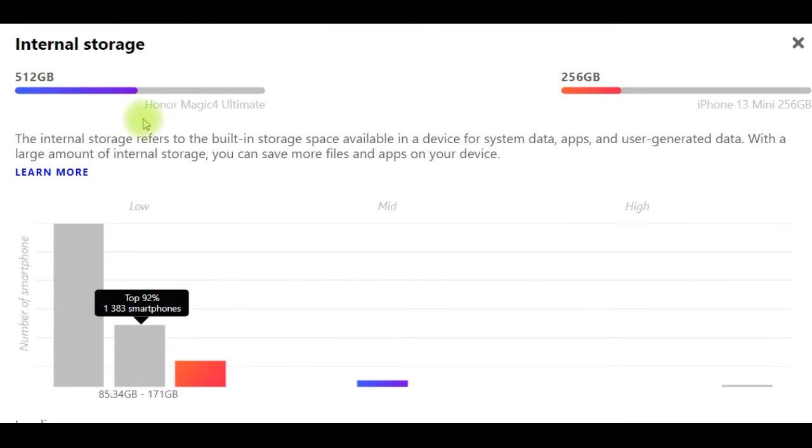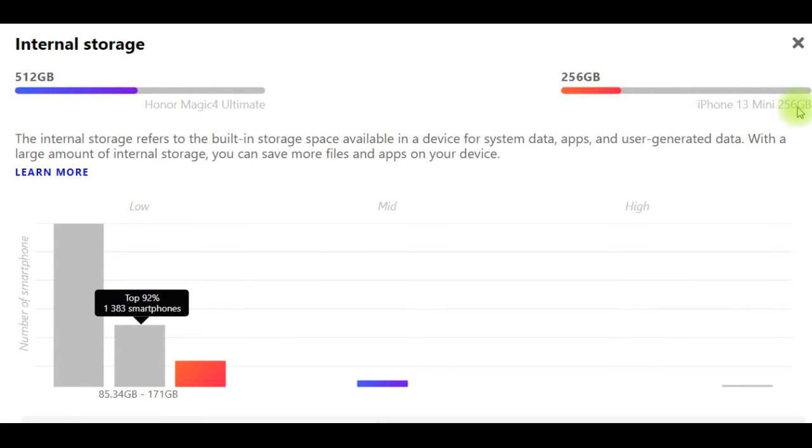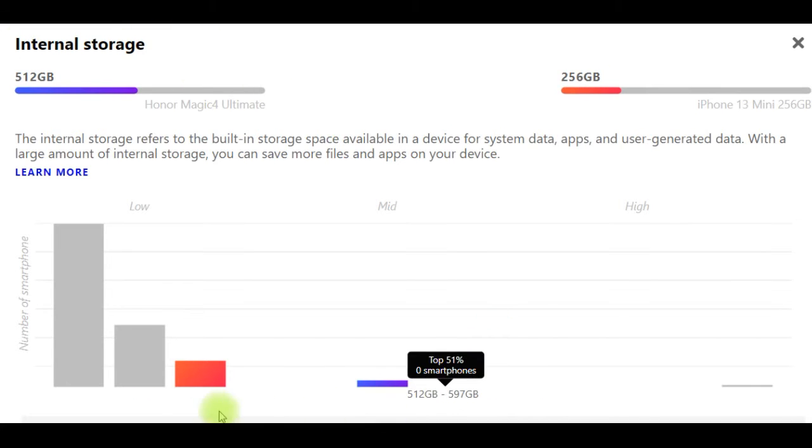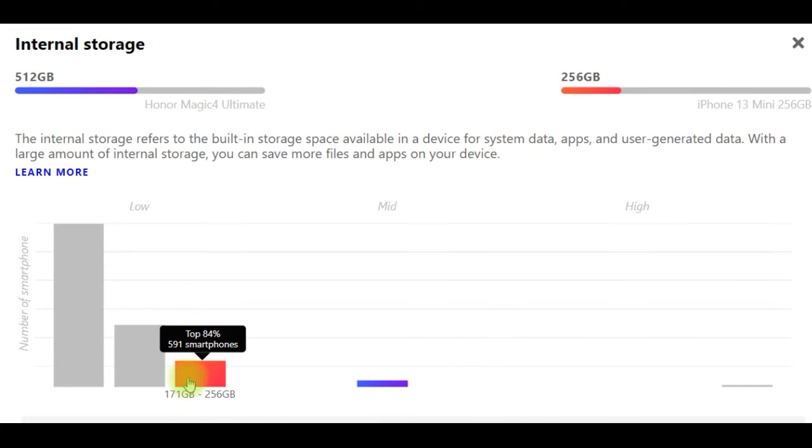Performance: Honor Magic 4 Ultimate has 512GB internal storage, iPhone 13 Mini has 256GB. The internal storage refers to the built-in storage space available in a device for system data, apps, and user-generated data. With a large amount of internal storage, you can save more files and apps on your device.